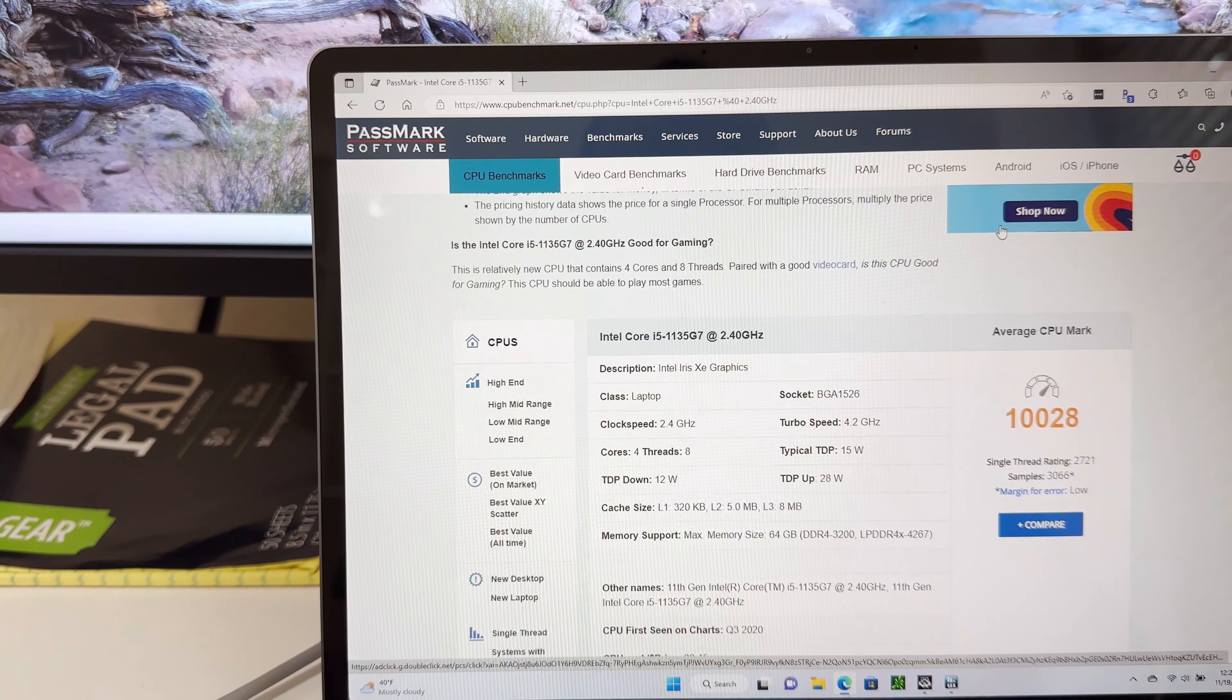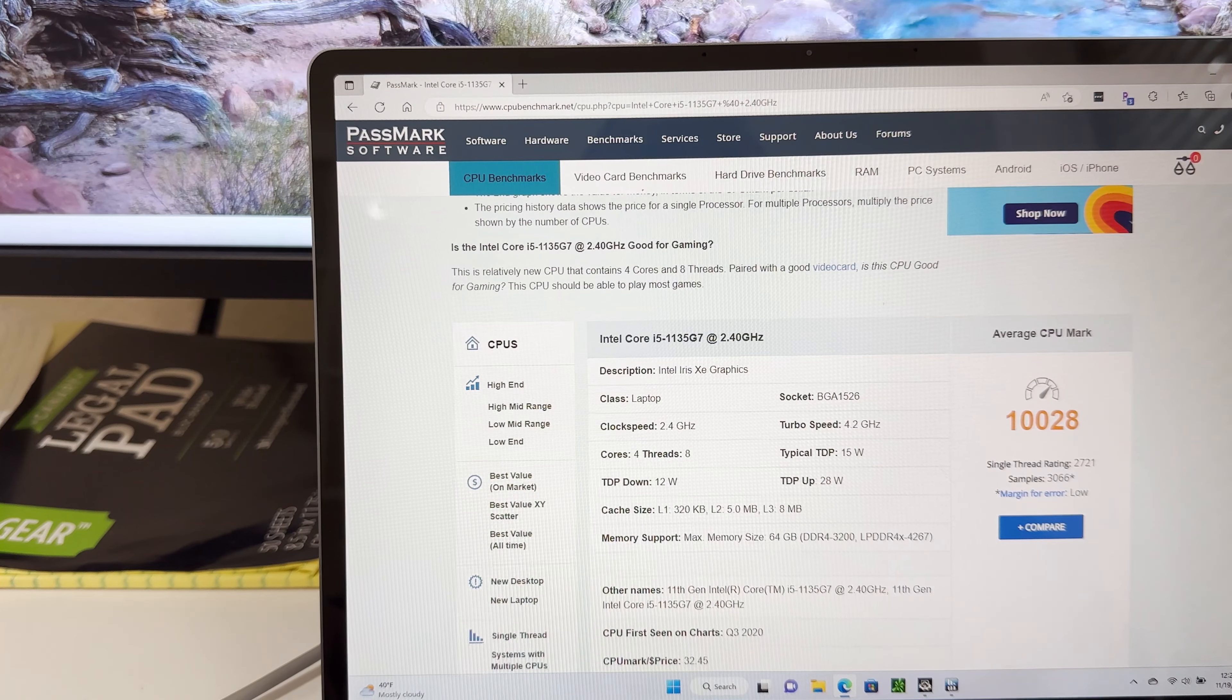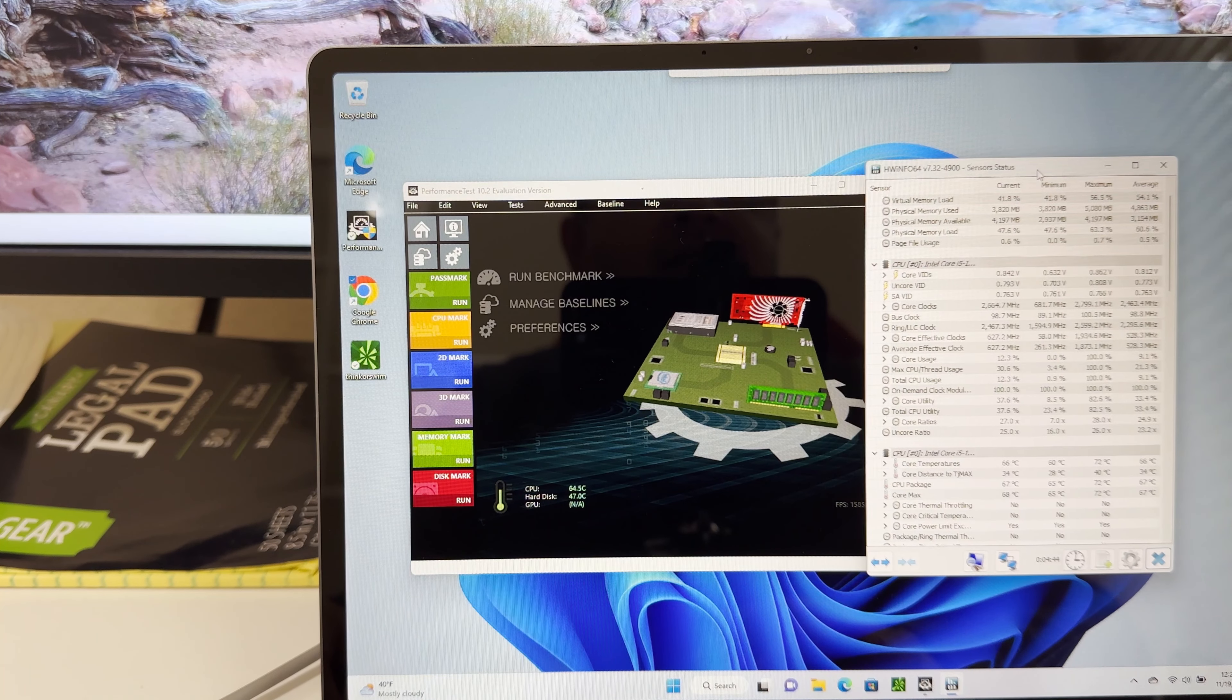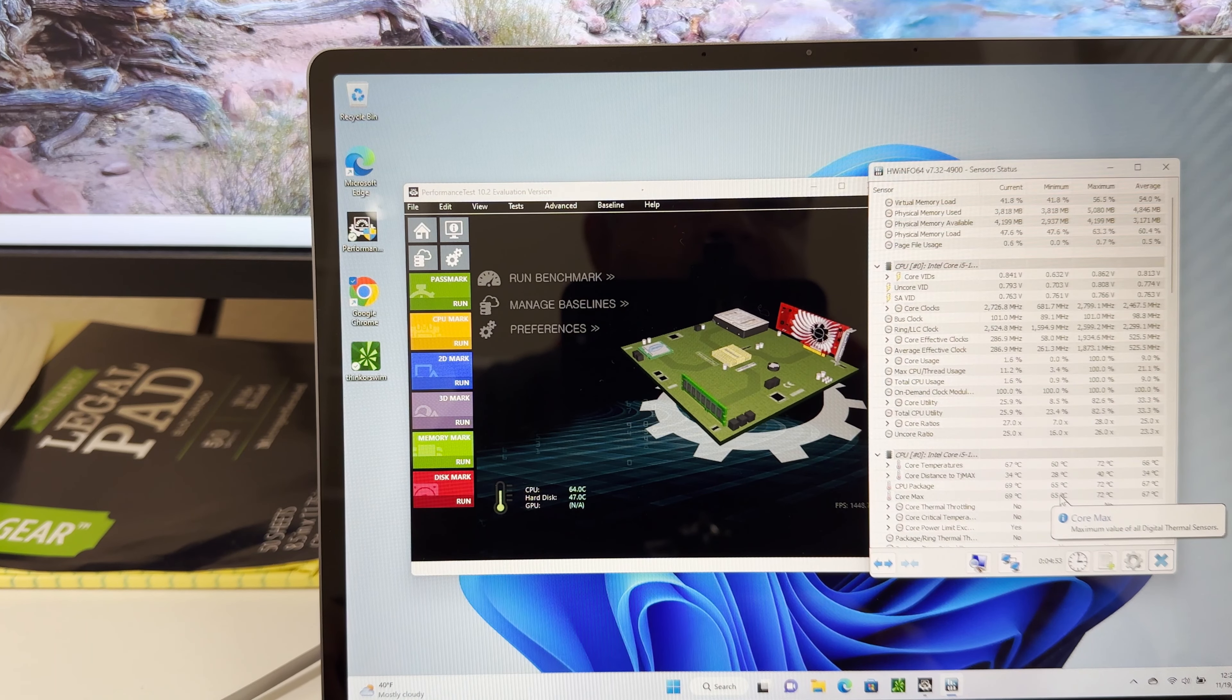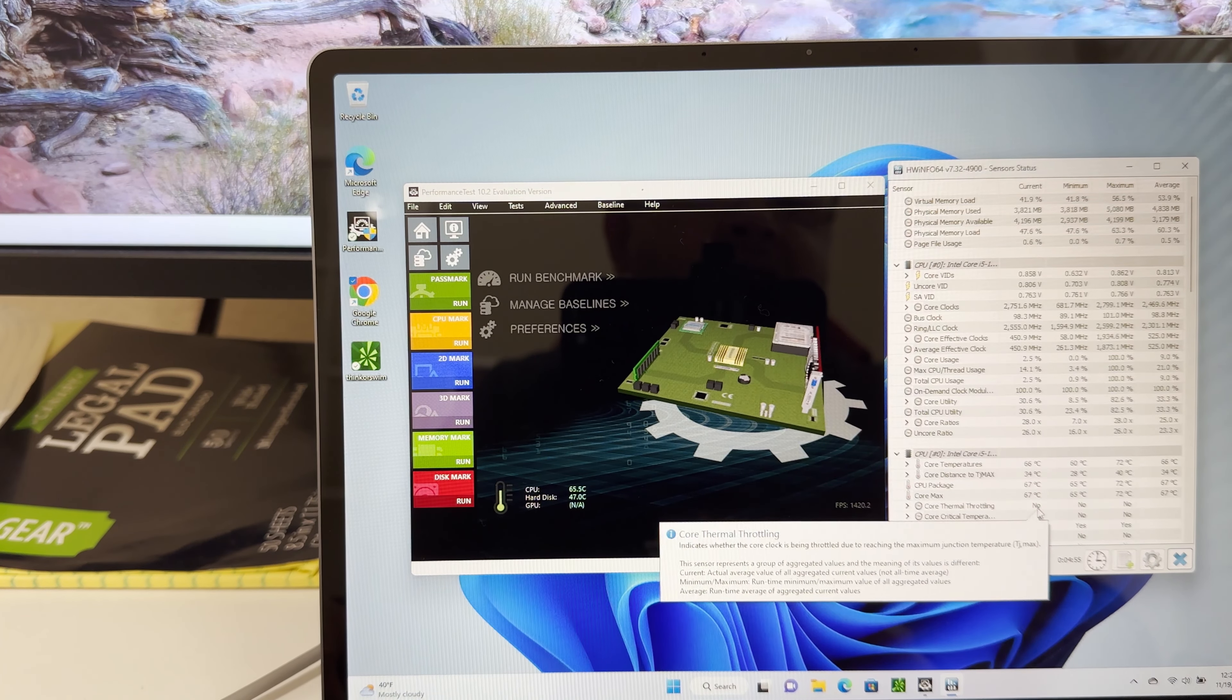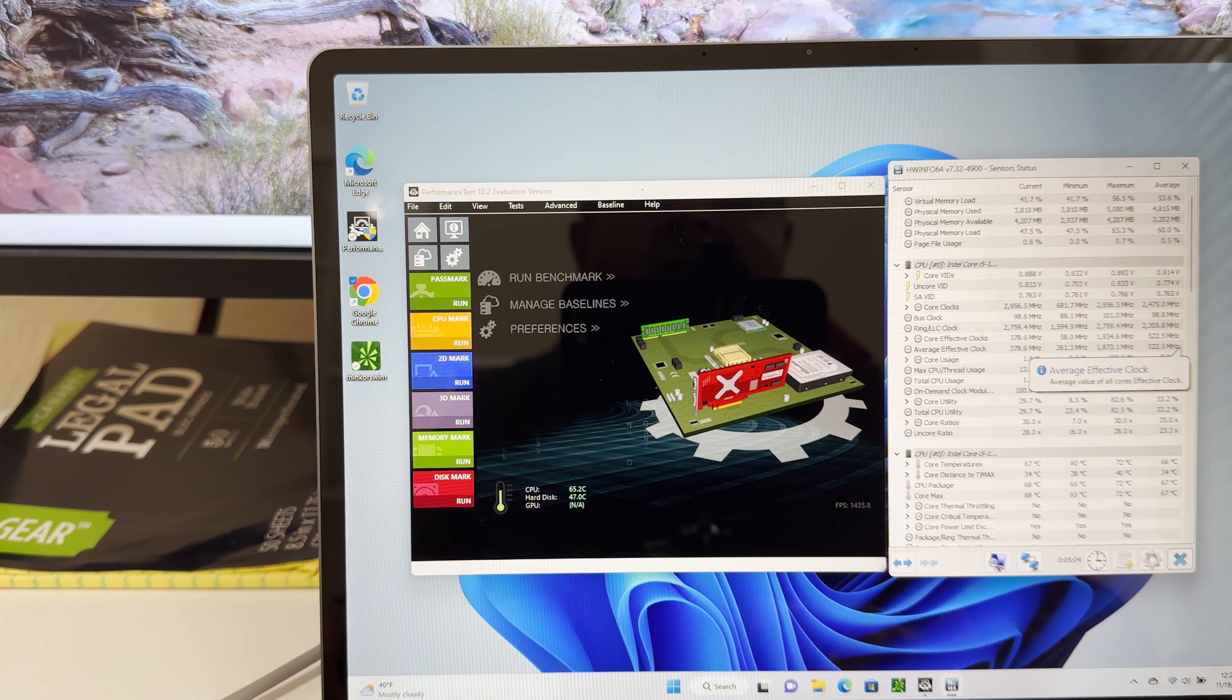The average CPU PassMark score for this CPU is 10,028, and I just have the PassMark application running and that is raising the temperature already to 68 degrees centigrade. We'll keep an eye on the temperature. Looks like the core power limit already has exceeded. That's not great.